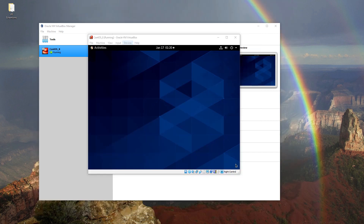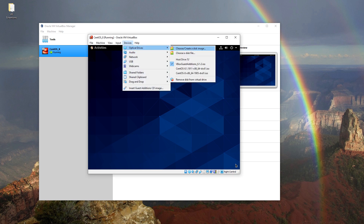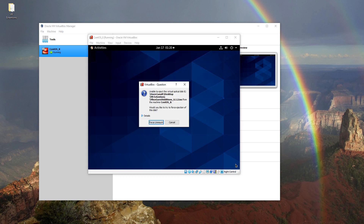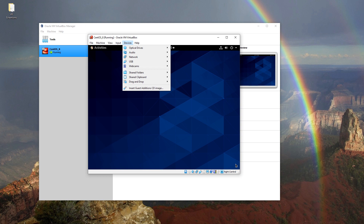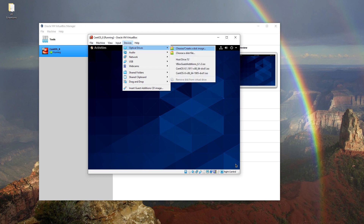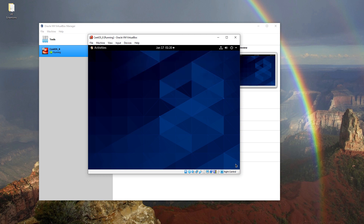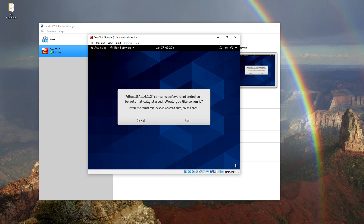After loading CentOS 8 again, we will repeat the same steps to see whether we can install Guest Additions without any errors. Unmount the disk, insert the disk again, and run the program.